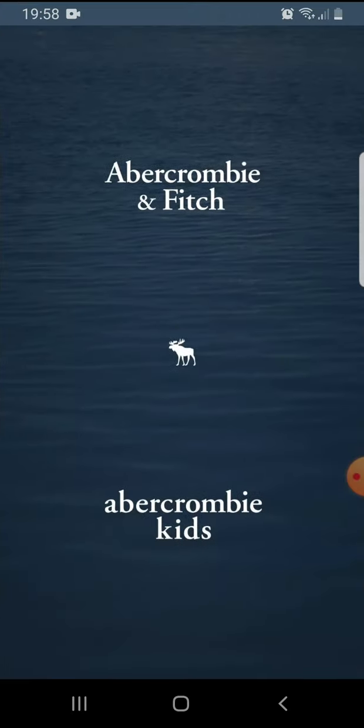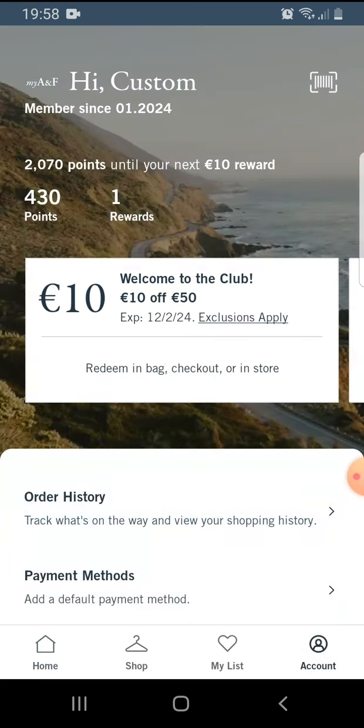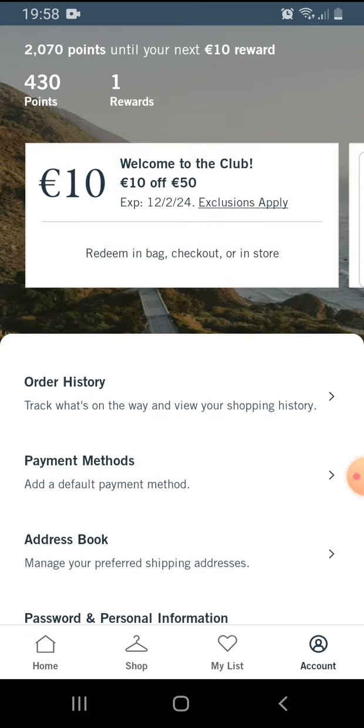So let's jump into it. Open the app, then go to the bottom right corner and tap on the account icon.